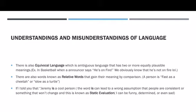There is also equivocal language, which is ambiguous language that has two or more equally plausible meanings. For example, in basketball, when an announcer says he's on fire, that doesn't really mean that the guy is literally on fire. It means that certain individual is on a high streak. We think of fire as being high energy, but it doesn't mean he's actually on fire. That's when equivocal language comes into play.